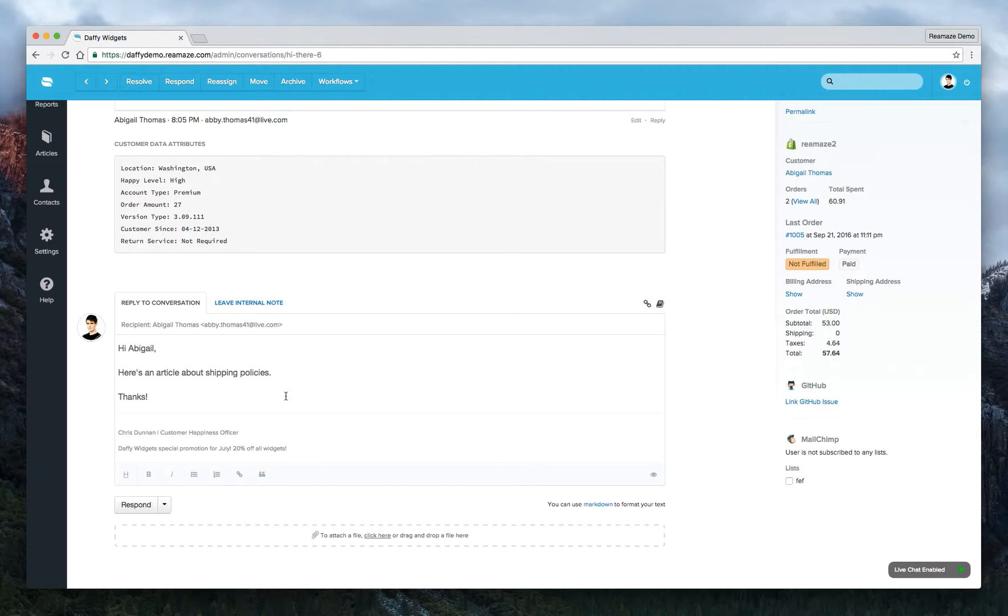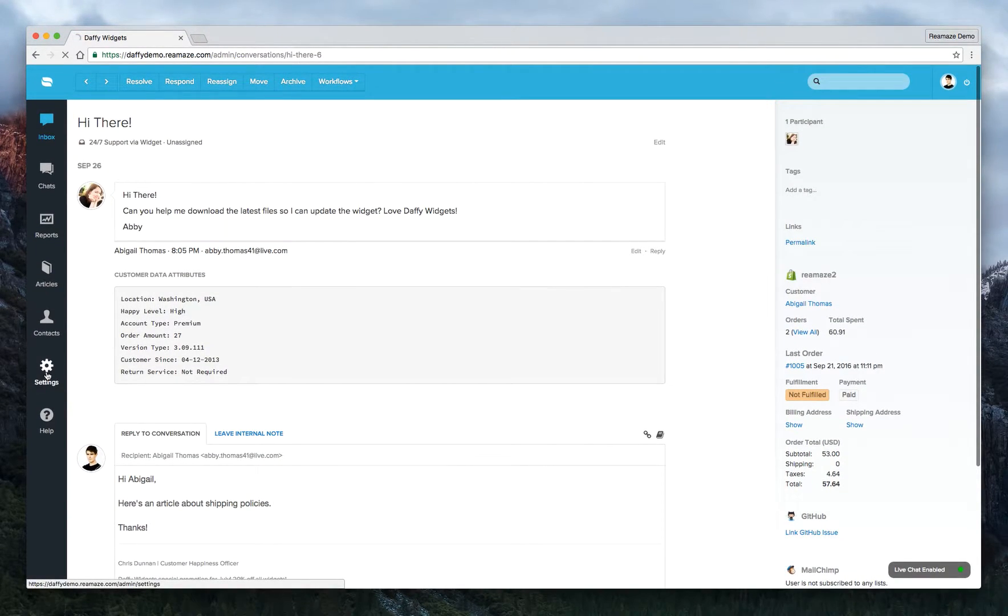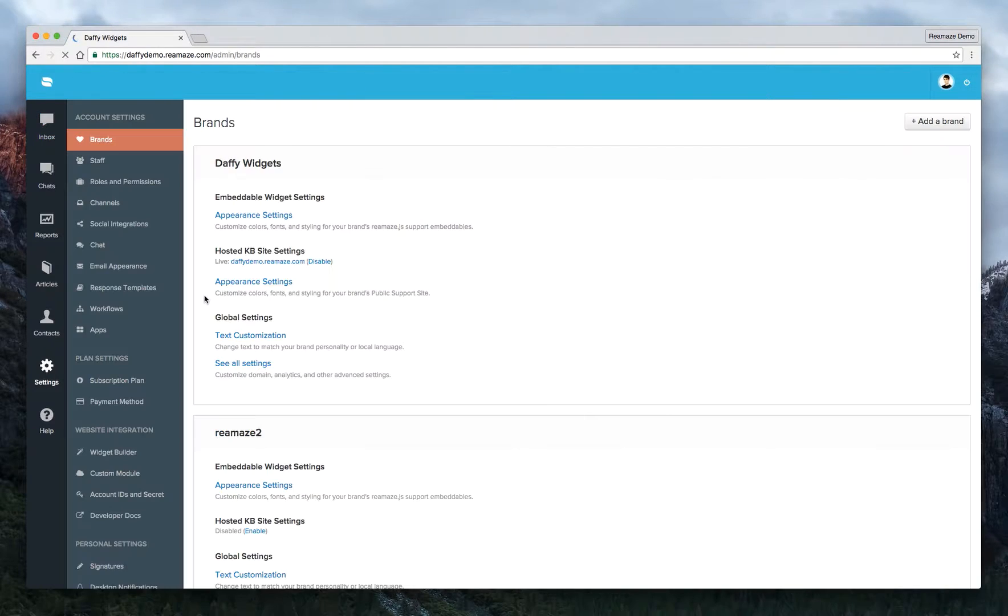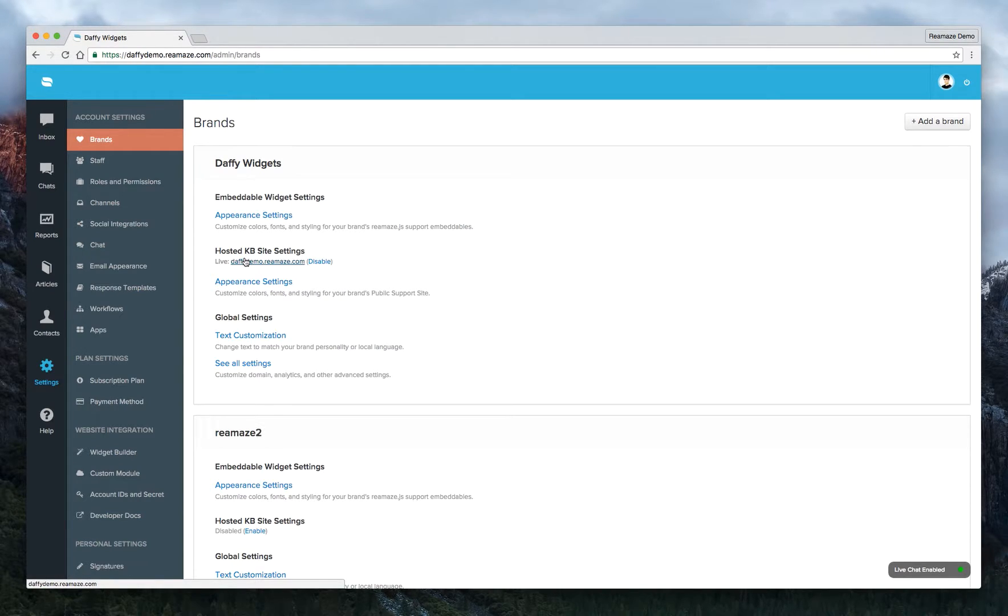This will save your team a lot of time if you're responding to the same things over and over. I highly recommend setting up response templates before you start replying to customers, especially with the holiday season coming up. We think this will be very helpful.